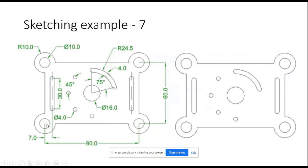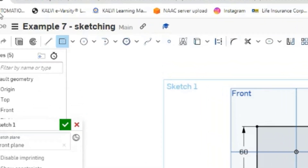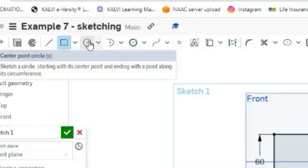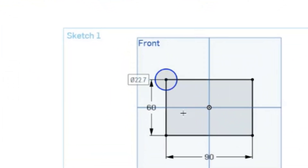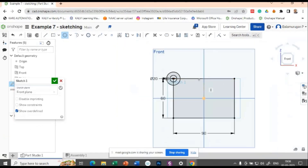We have drawn one rectangle of dimension 90 by 60. At each corner, you have two circles: one circle of diameter 10 and another circle of radius 10 (that means diameter 20). Let us draw the two circles. There are two ways — you can draw each circle manually, or you can use a linear pattern. Let us use a linear pattern to make it more effective. Draw one circle of diameter 20 and the next circle of diameter 10. So two circles are there — let us make them into a rectangular pattern.